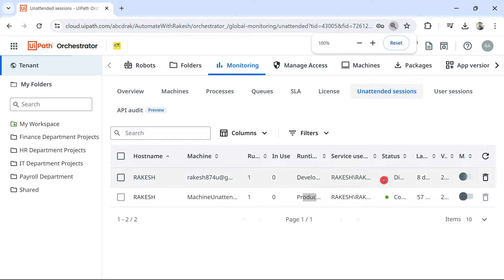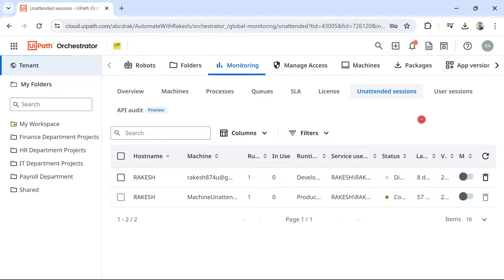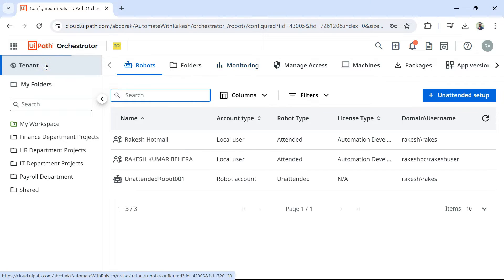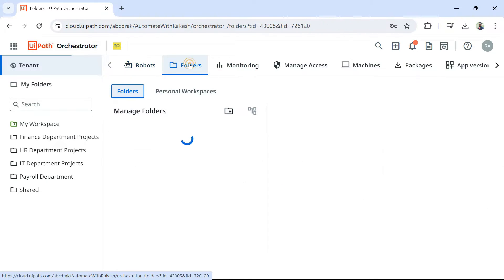So, once this is done, your setup is complete. The next thing we would do, we would try to run a job. For this, I am going to hit on tenant. I would go to folders. Let us create a folder.